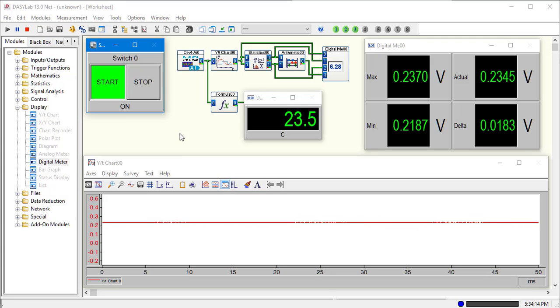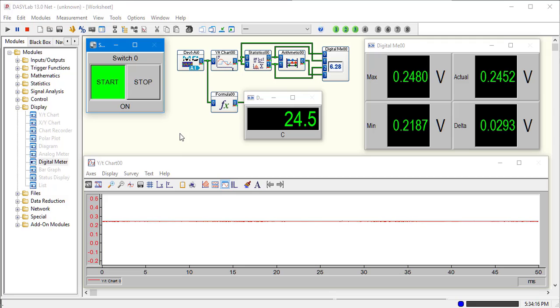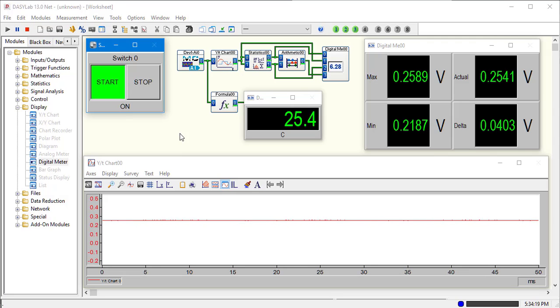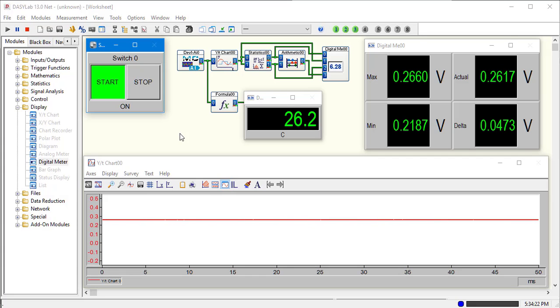If I stick my finger on it, you should be able to watch it come up here. And it should start coming back down now.